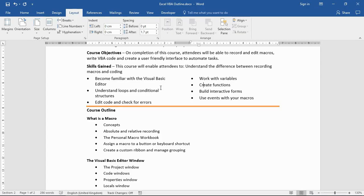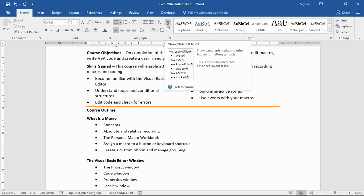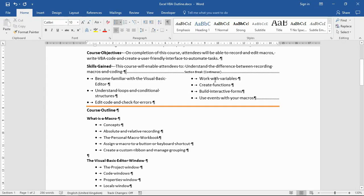To view these, I could click my Home tab and the show/hide button is about halfway along. If I turn that on, I can see the section break continuous above.